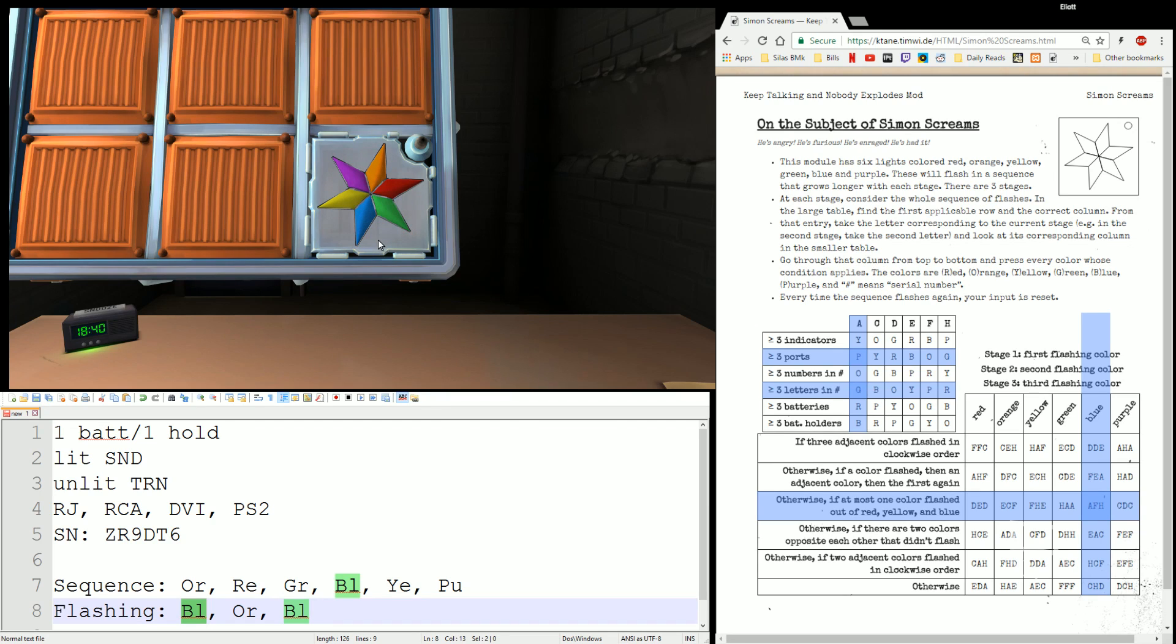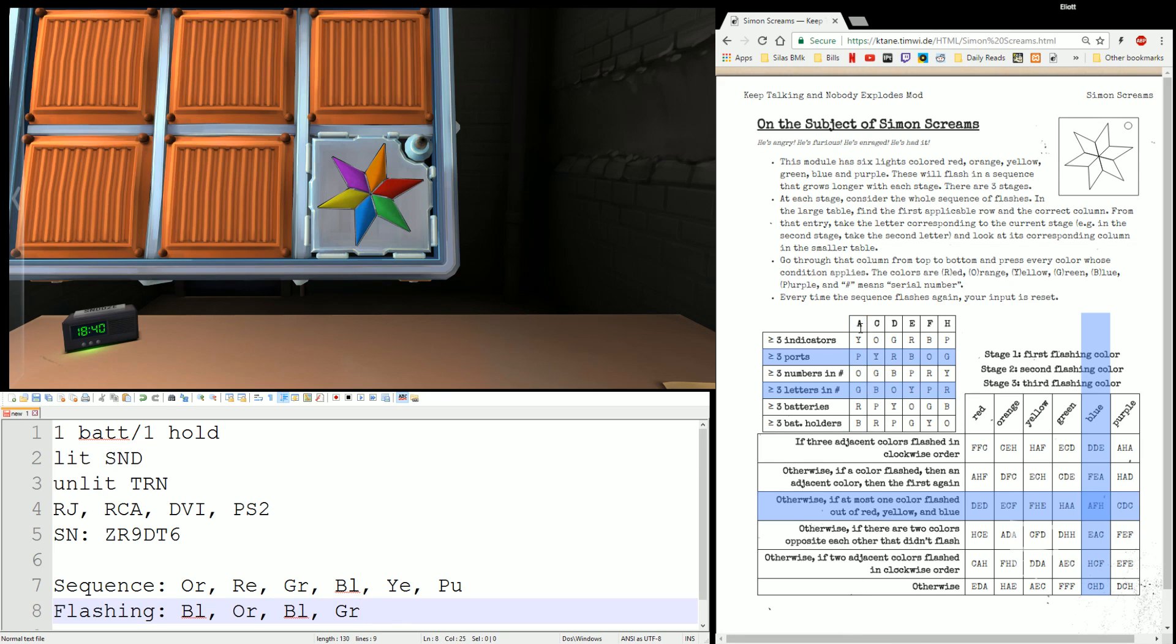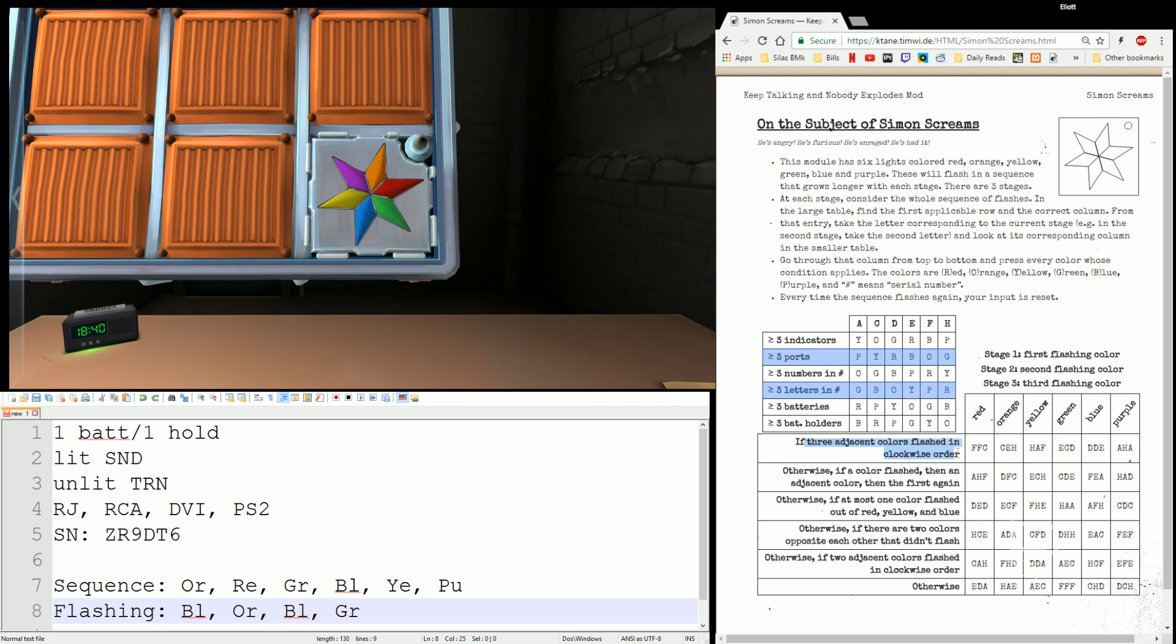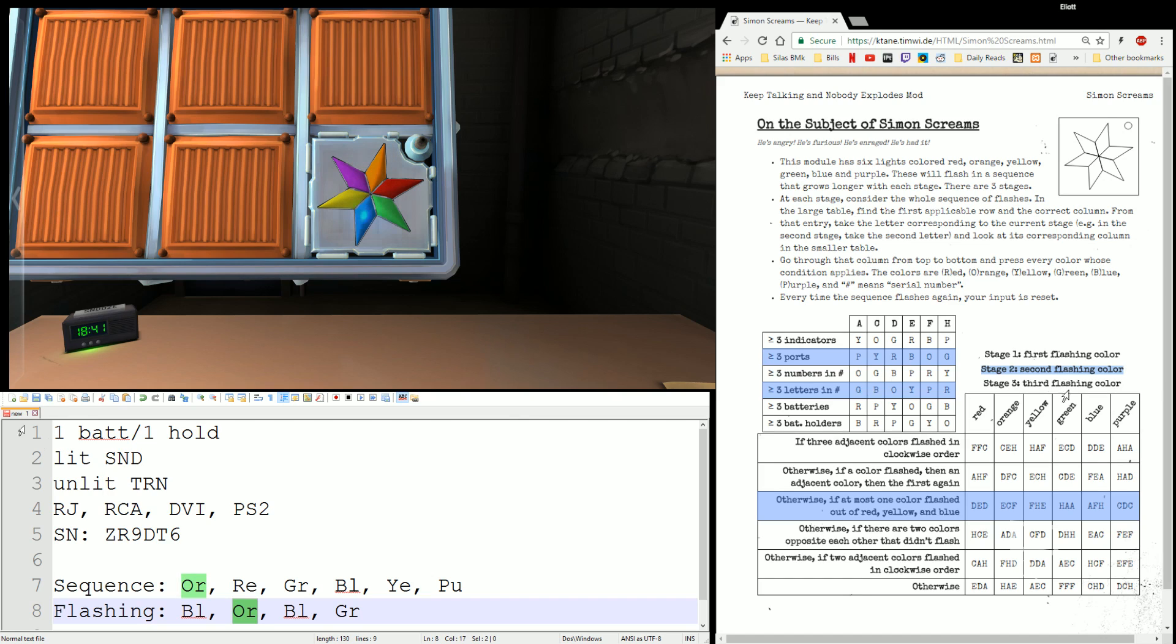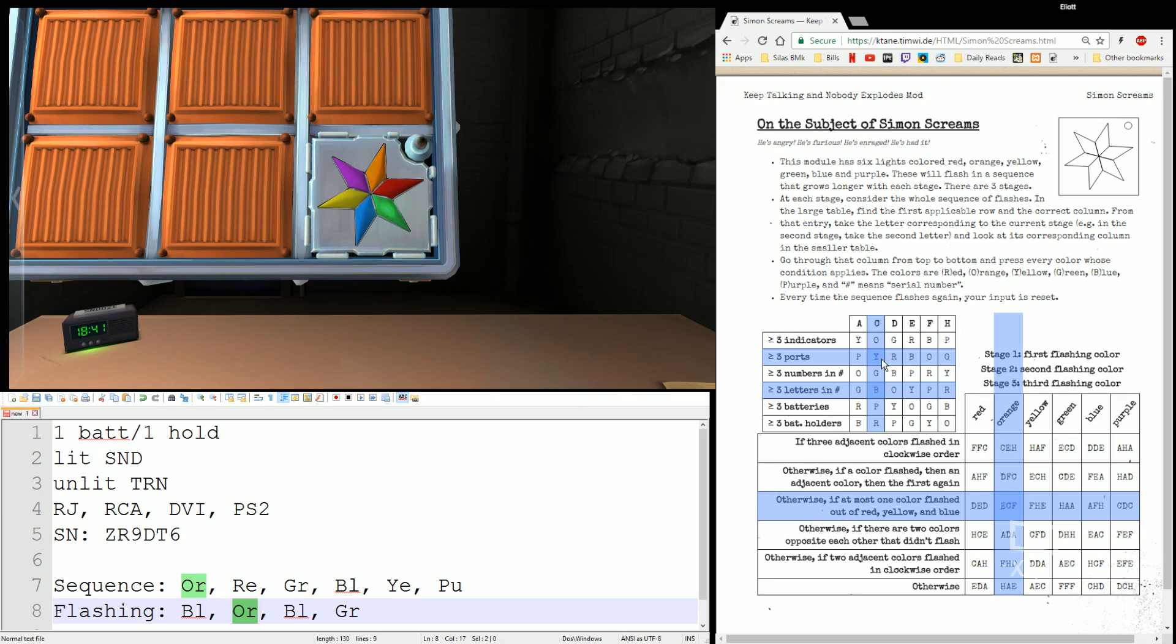Now, it's going to give us a new sequence, which is the old sequence with some more colors. This time, it went blue, orange, blue, green. Added green. Well, these two rules aren't going to change. That's edge work stuff, but this might. So, three adjacent colors flashed in clockwise order. Nope. Color flashed, then adjacent color, then the first again. We have two adjacent colors flashing, but it didn't go back, so that's not true. At most one of red, yellow, blue. Well, that's still true. We didn't get a red or a yellow added, so we're still in this row. This time, we're on the second stage, so we're going to look at the second flashing color. That's orange. And second stage, we're going to look at the second letter. That's a C, Charlie. So, we go down the matches. YB, we hit yellow, blue.